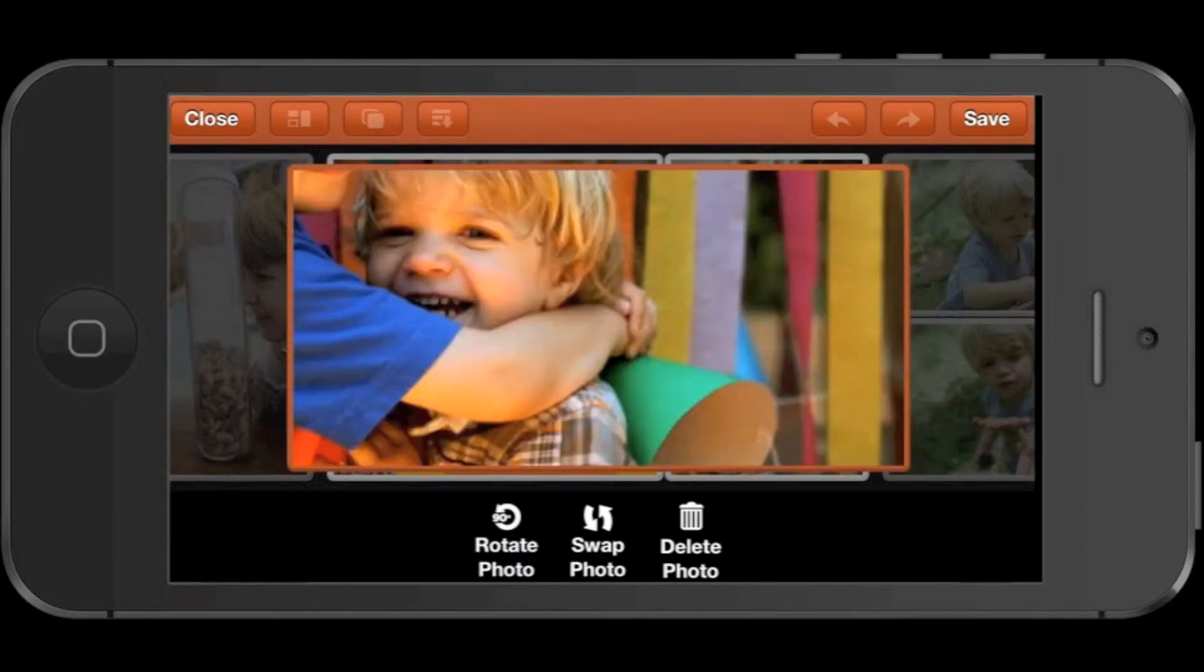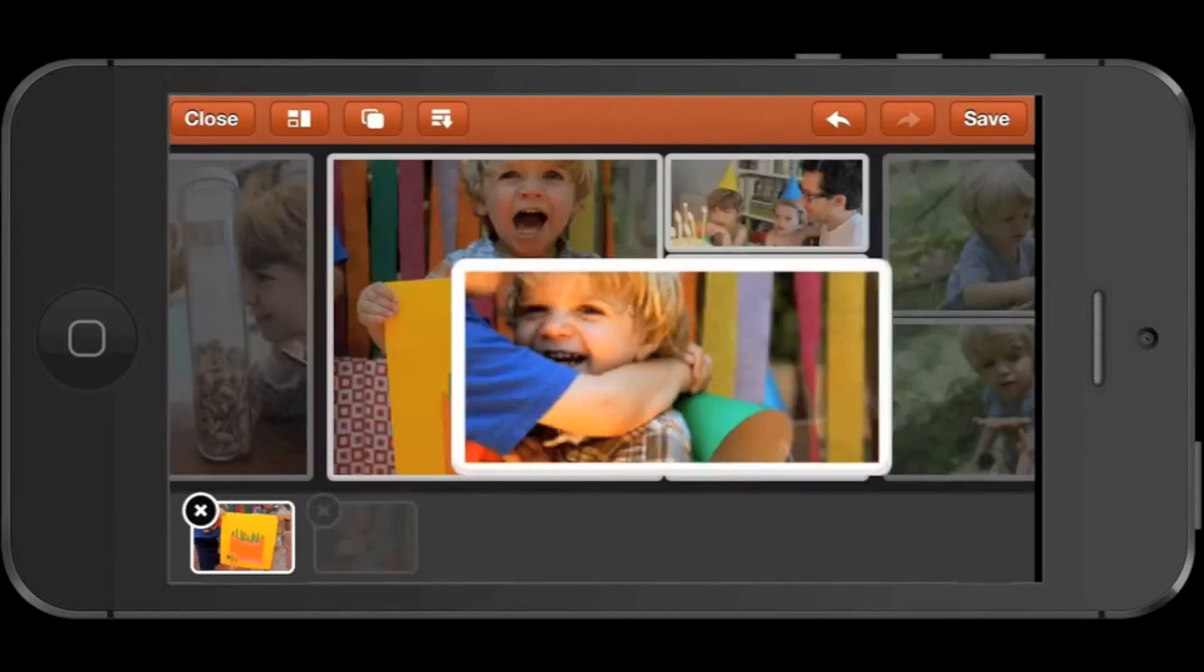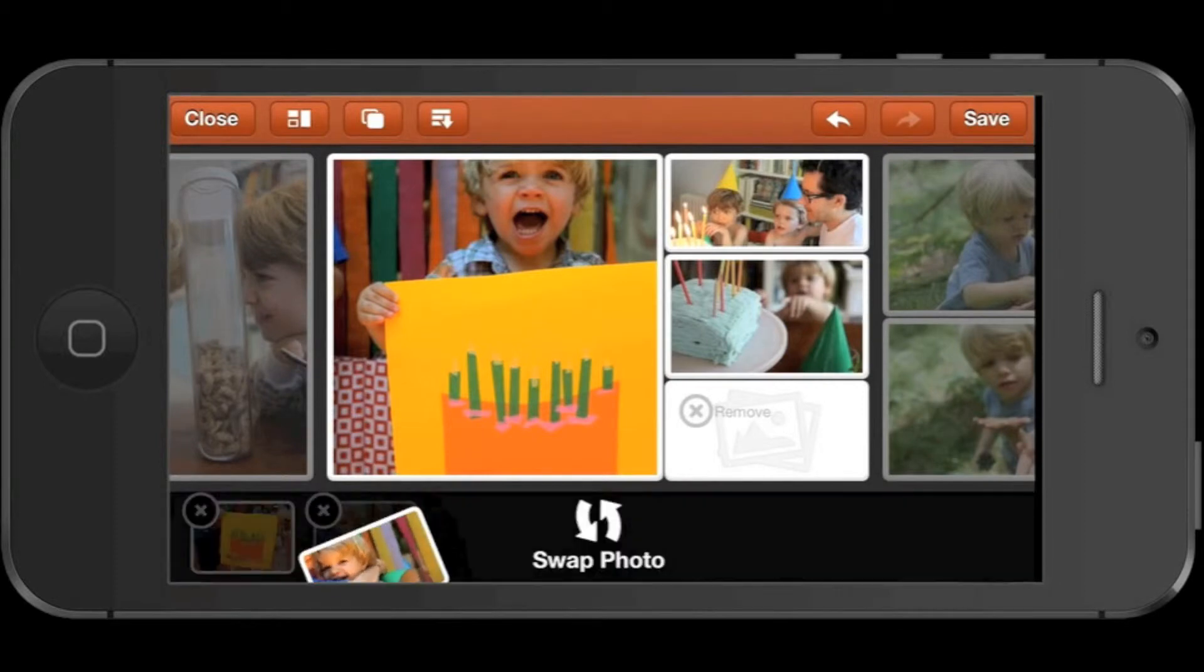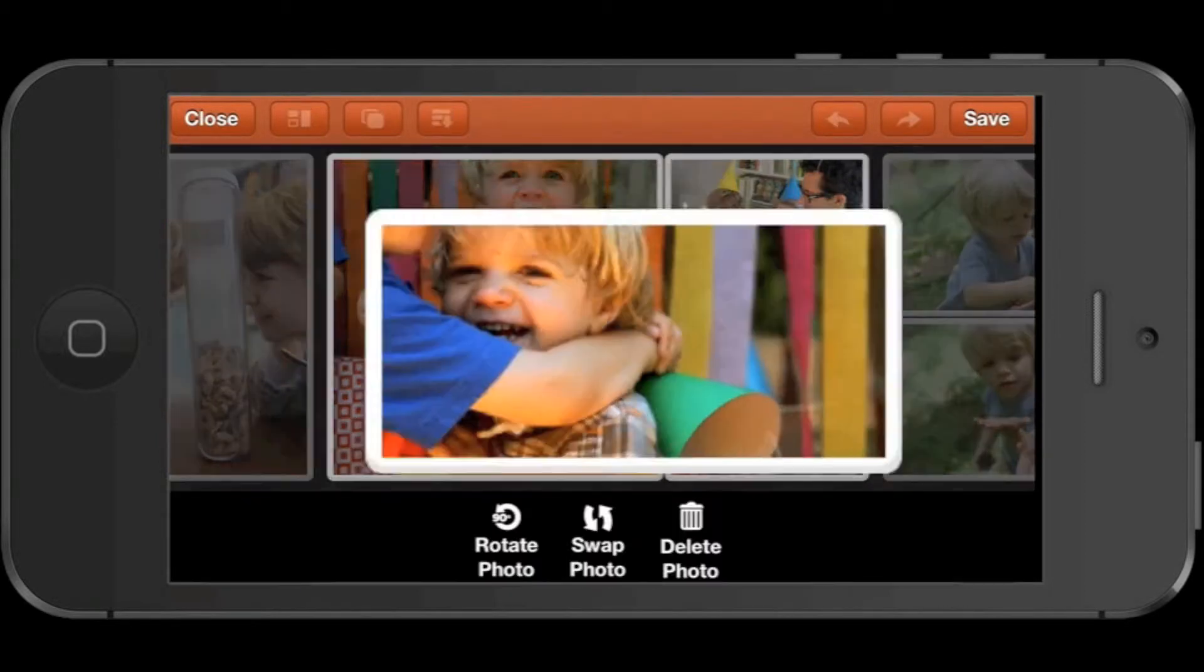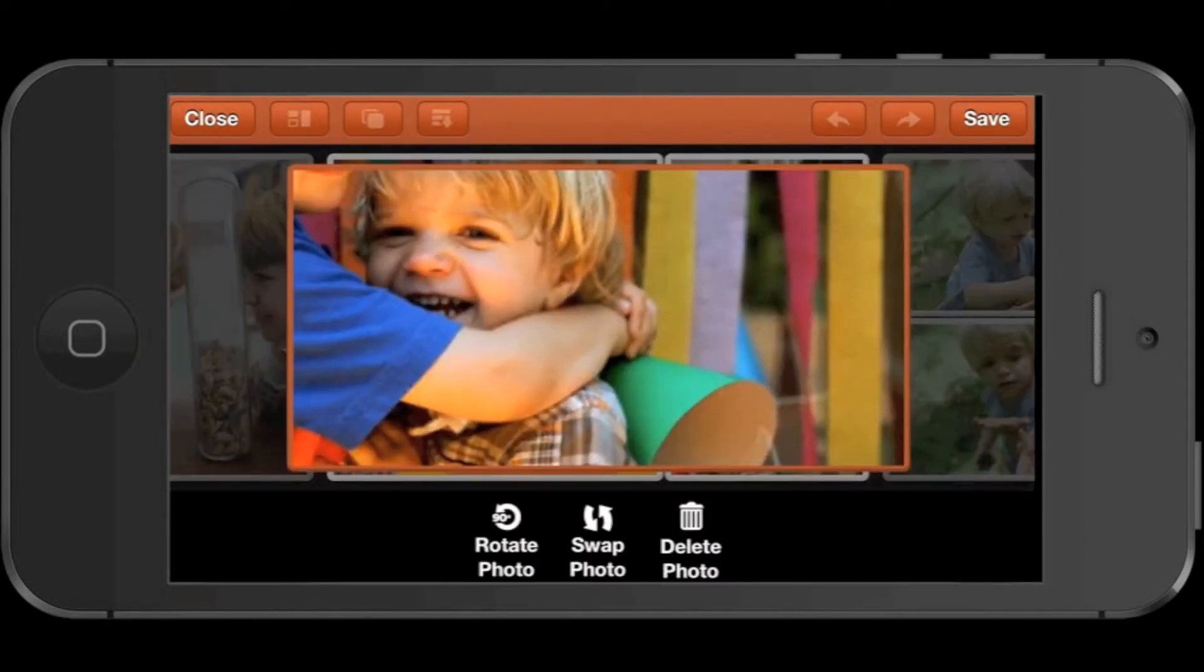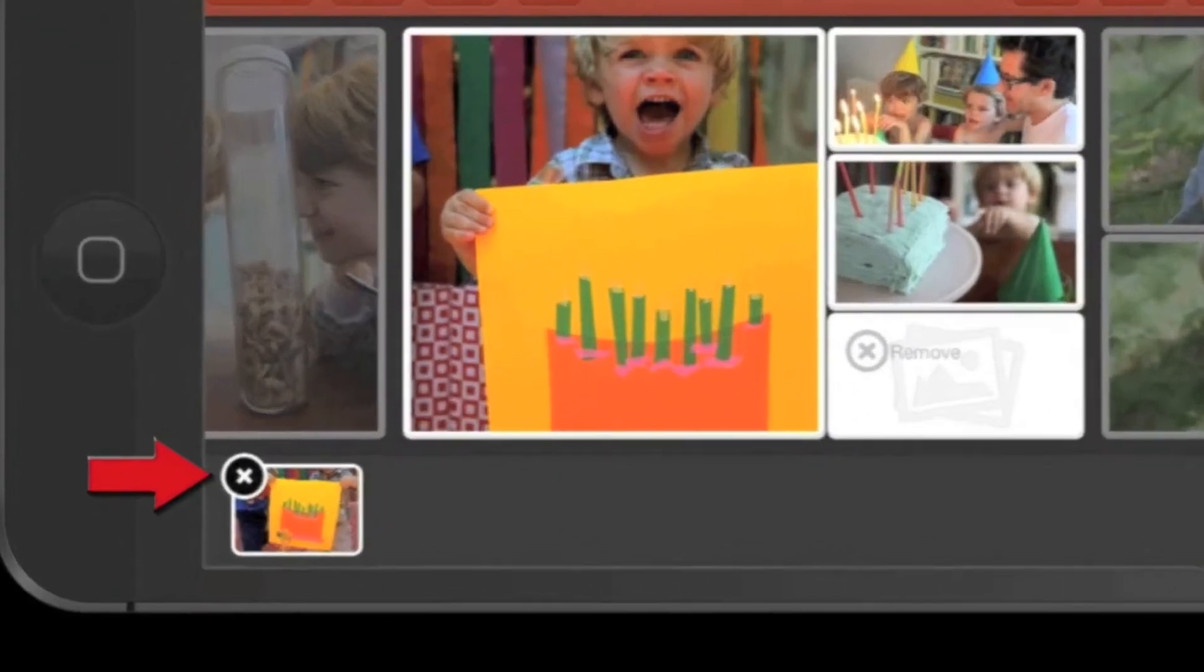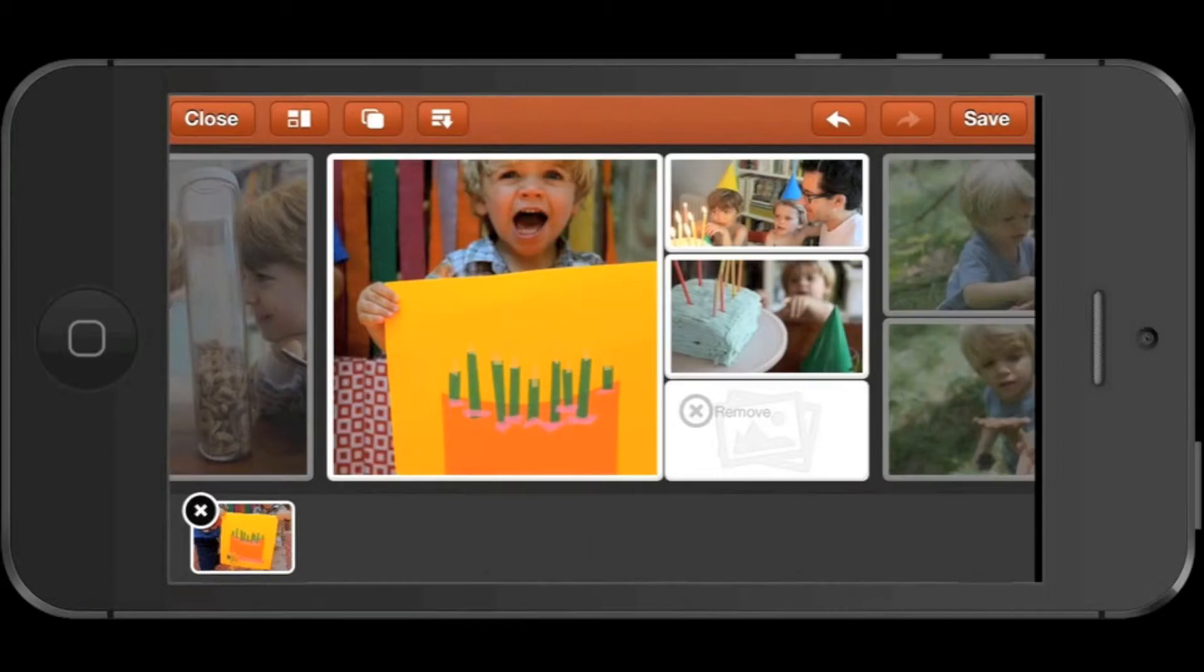You can tap Rotate Photos to rotate your photo 90 degrees. You can tap Swap Photo to move your photo to the swap tray. And you can also tap Delete Photo to remove the photo from the line and from your account. You can tap the X on a photo in the swap tray to remove it from the line permanently as well.